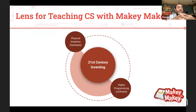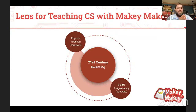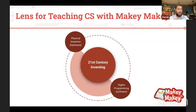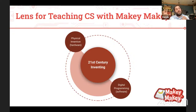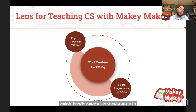One of the things we've been formalizing over the past four months is our approach to computer science with Makey Makey. There are two parts to 21st century inventing: the physical invention — the hardware — which is really easy to prototype with Makey Makey using alligator clips and cardboard and aluminum foil. But then there's the digital side — the software programming. Computer science and programming is half the battle when we're talking about invention.